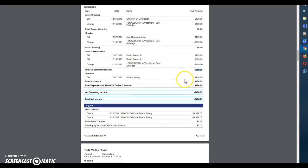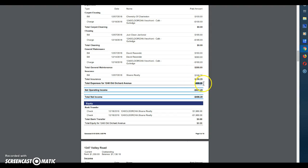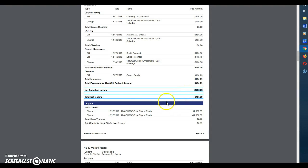You'll see the insurance charge which is a bill. She's a part of our insurance program so she pays for insurance each month. So you'll see the total expenses for this property was $486.29 and you will see that there is a net operating income of negative $486.29.